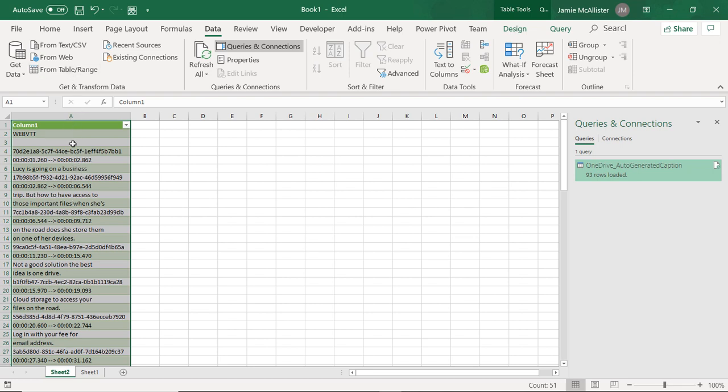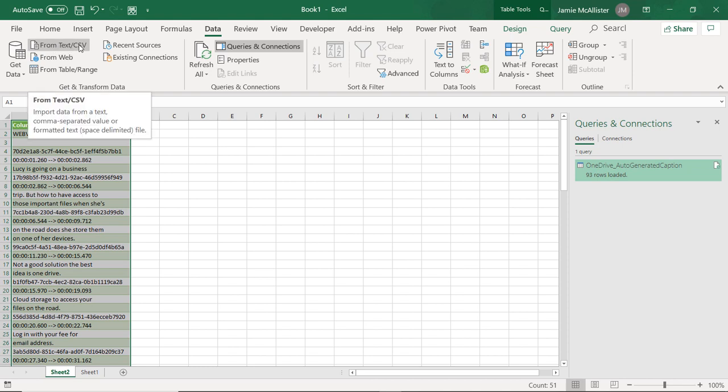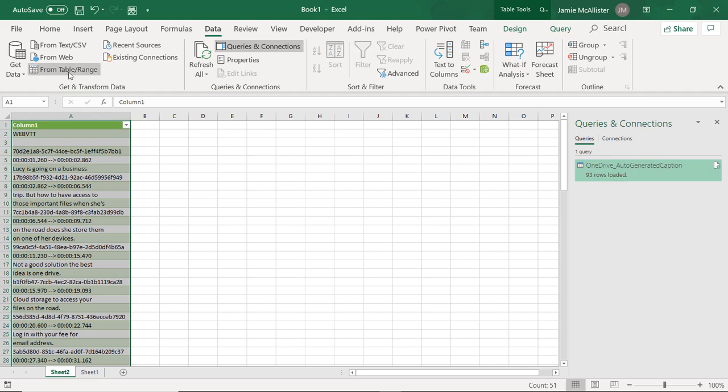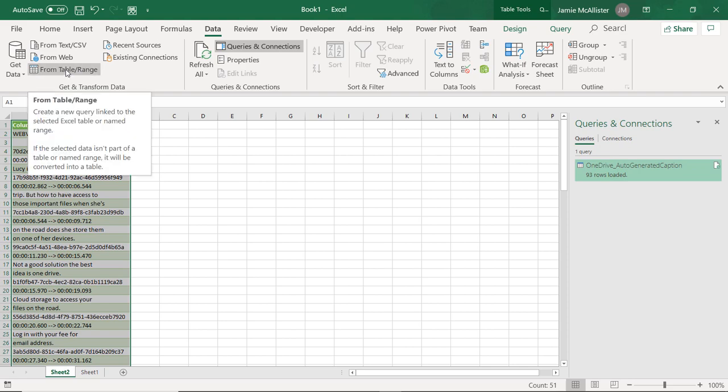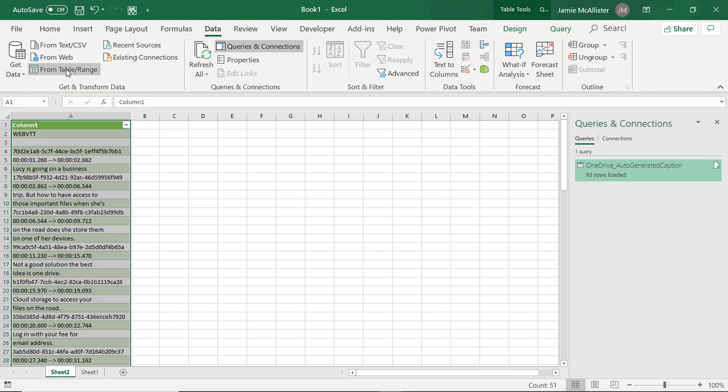Now the next thing I'm going to do, I had brought it in from text.csv. As you can see, I've got a table here now. I'm going to do data again, and I'm going to do from table.